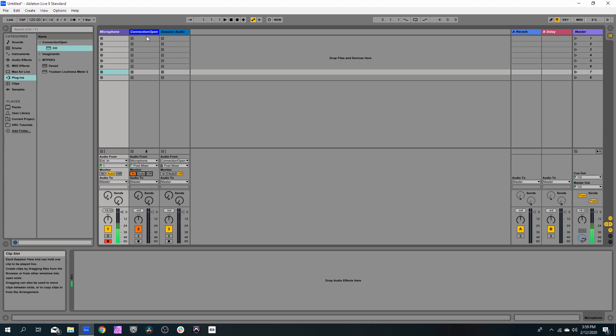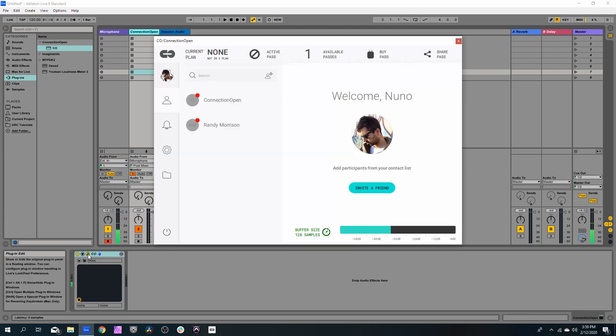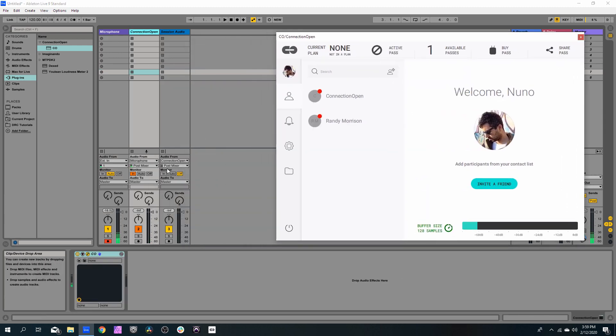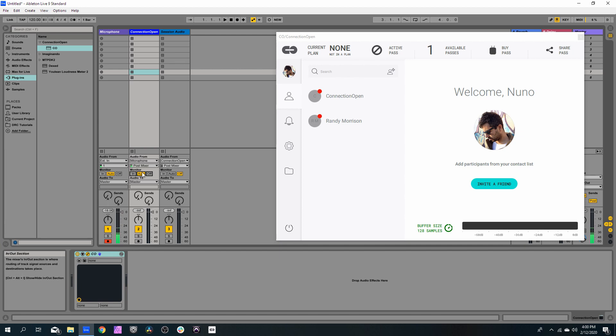You will see why, because when we open this plugin, if we don't set the monitor to in, it will not show audio input inside the plugin. So let's keep this enabled.